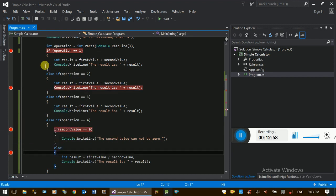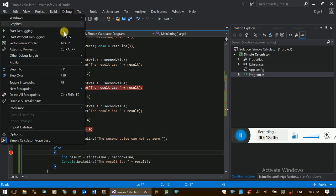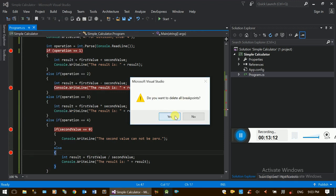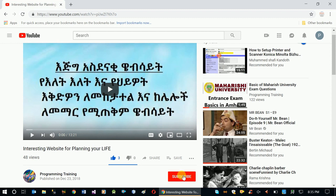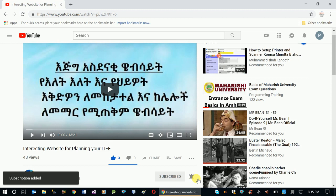If you have any breakpoints, you can use the other break. If you have a debug menu, you can delete all breakpoints. Now you can use the other breakpoints. I'm going to show you how in this video. If you have any questions, please subscribe. Thank you.